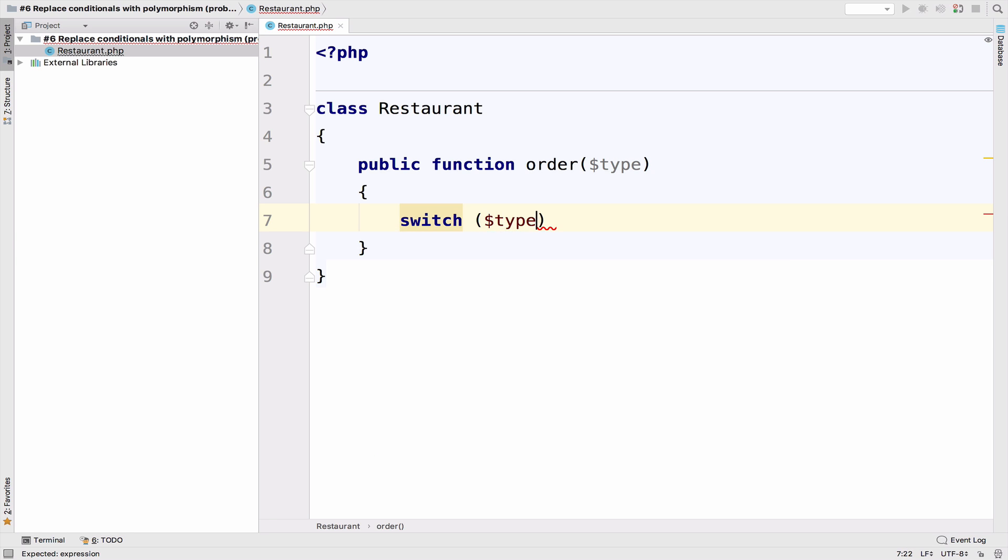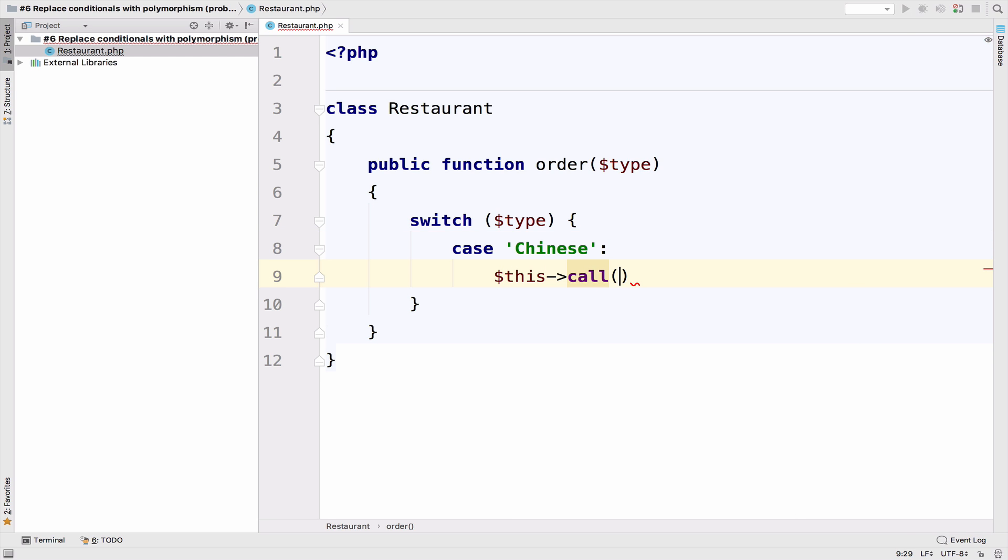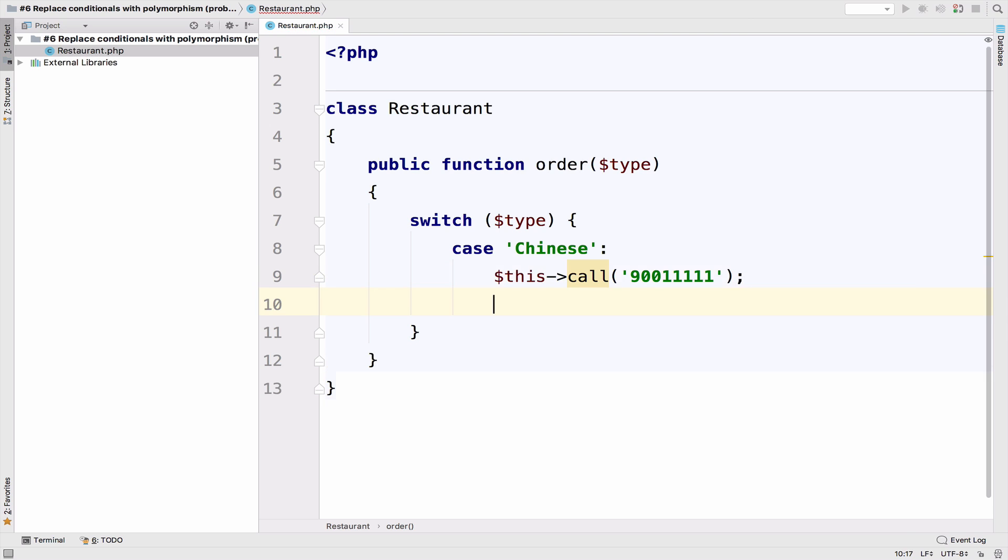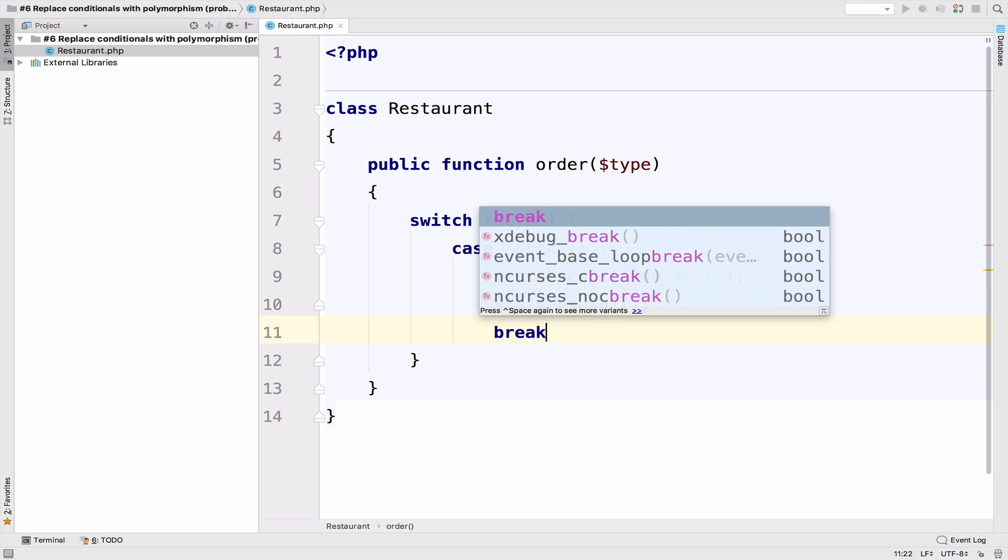So we have the type and then case Chinese. If the client wants Chinese, then we are going to call a number, let's say 9001111. This is the number for the Chinese restaurant. And then this sushi. So in case the client wants Chinese, we call this number and the restaurant will cook some sushi for us.